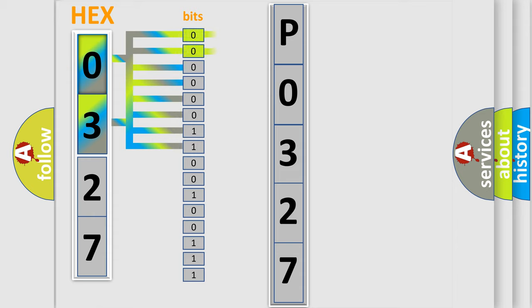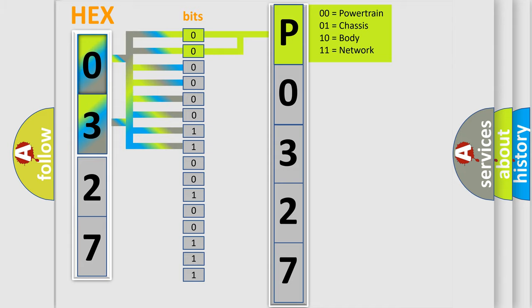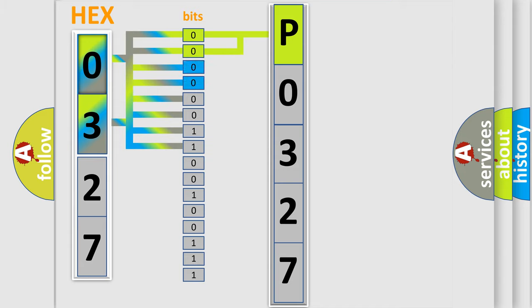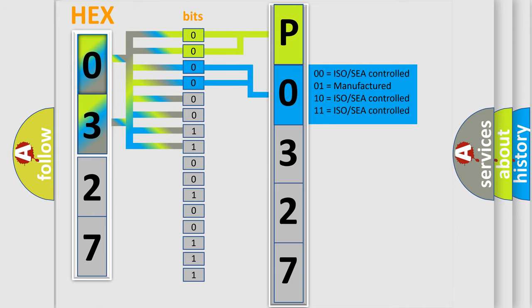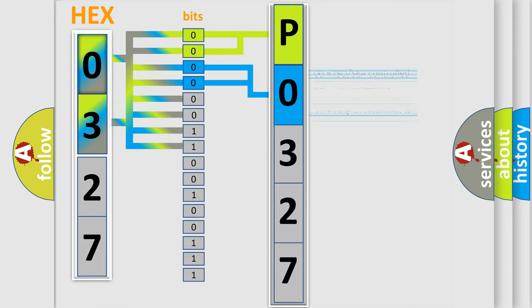By combining the first two bits, the basic character of the error code is expressed. The next two bits again determine the second character. The last bit styles of the first byte define the third character of the code.